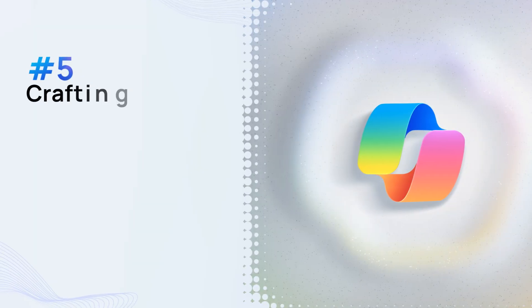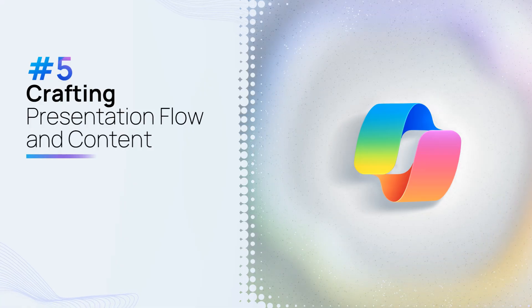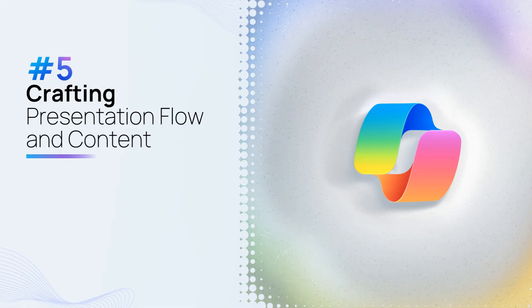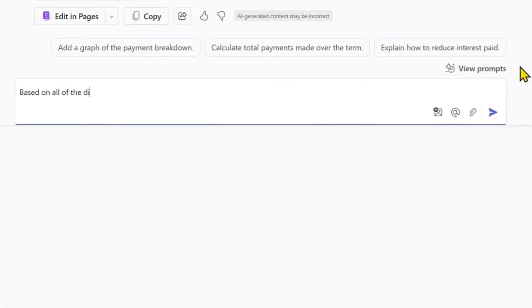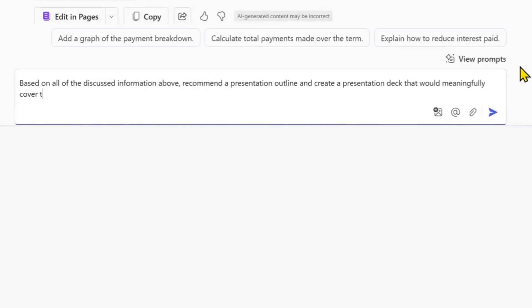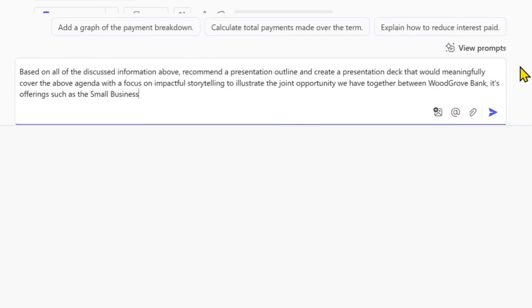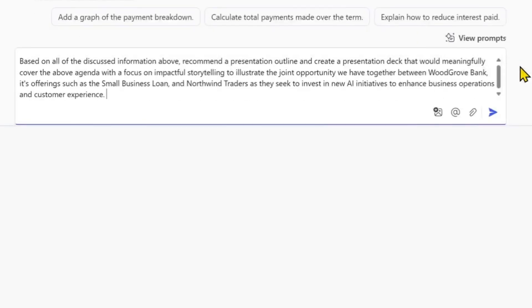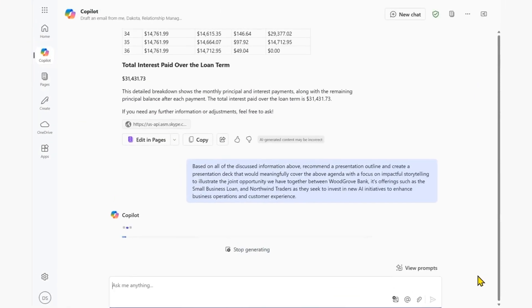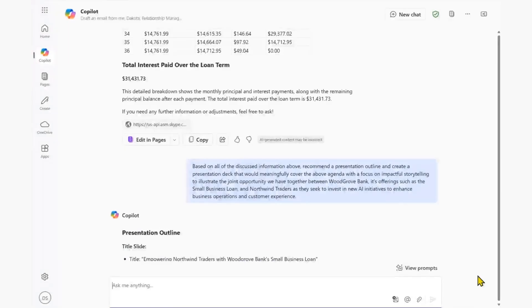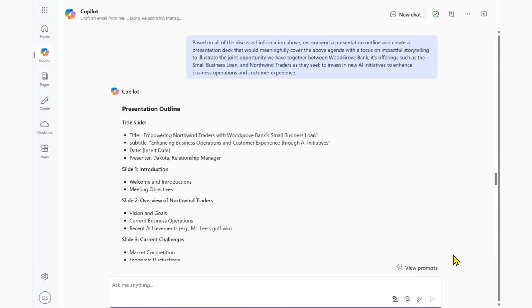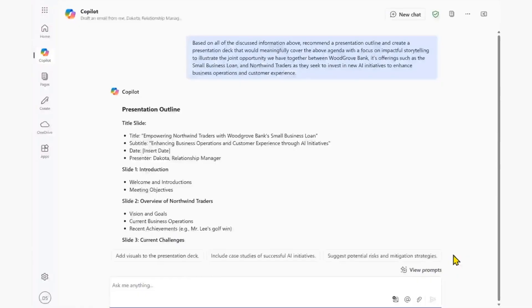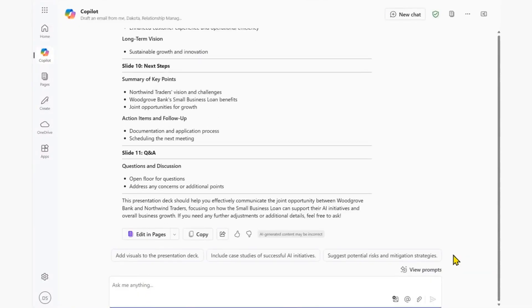Crafting presentation flow and content. Copilot chat can help us to draft presentation outlines and its corresponding content. In this example, we seamlessly integrate information from our Copilot chat conversation history. By leveraging the data and insights gathered during our customer preparation and data analysis phases, Copilot chat allows us to create a well-structured flow that aligns with our objectives.